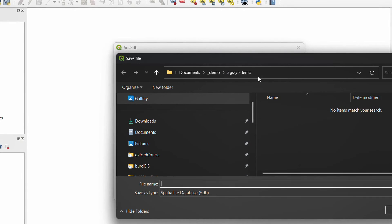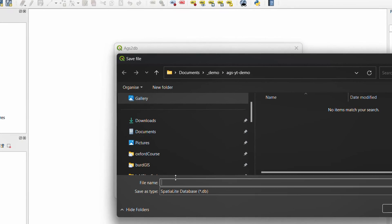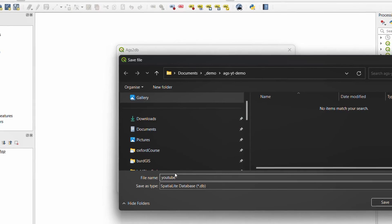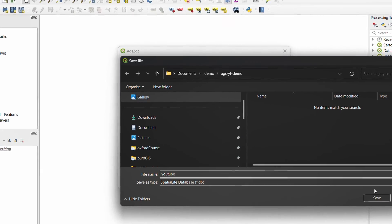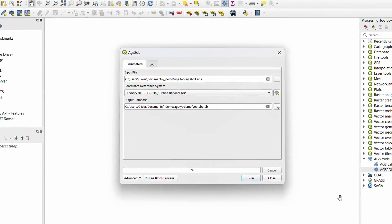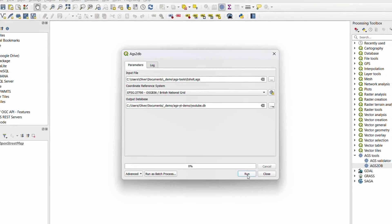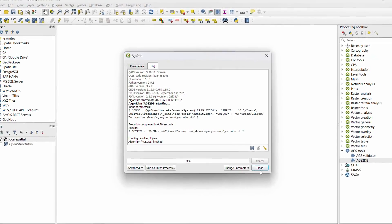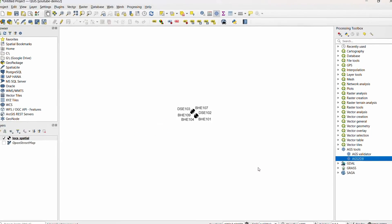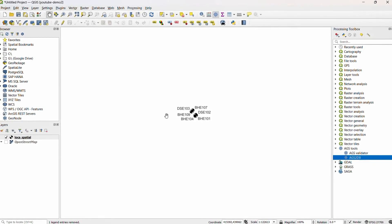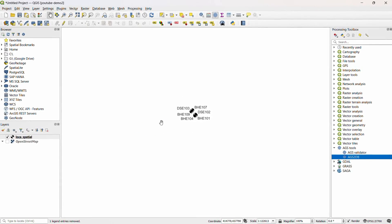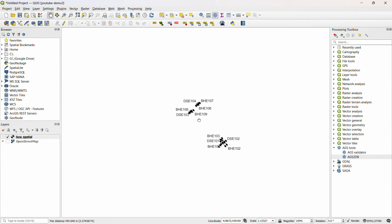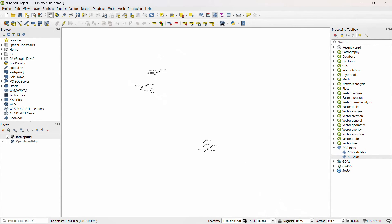I'm going to choose where to save that, call this YouTube, save that, and let's hit run. And off it goes. It has finished, and that has gone through the AGS data, found the locations of these boreholes, and brought them into our QGIS project.